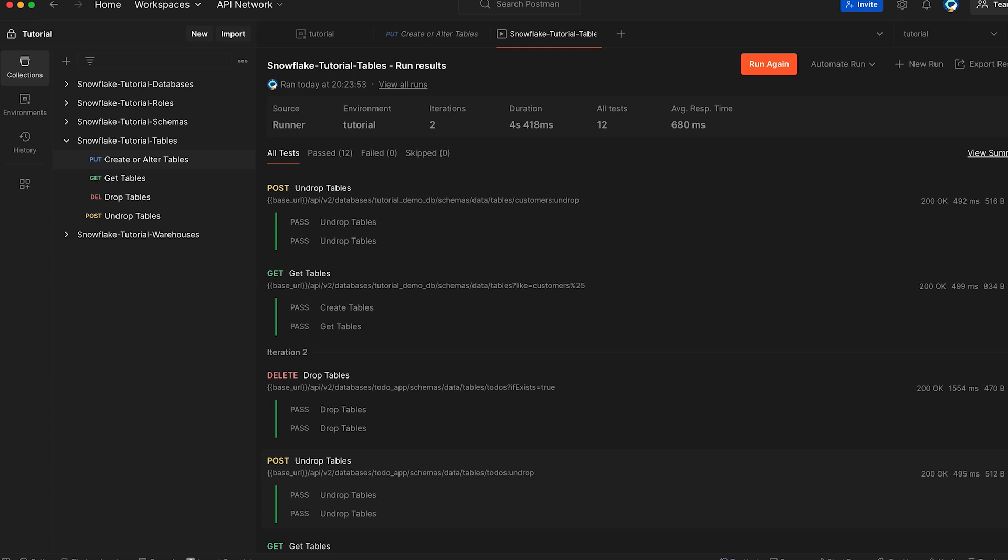Now that we have covered the core Snowflake objects: warehouse, databases, schemas and tables, let's move into the security by showing how to programmatically manage access to these objects using Snowflake's REST API.